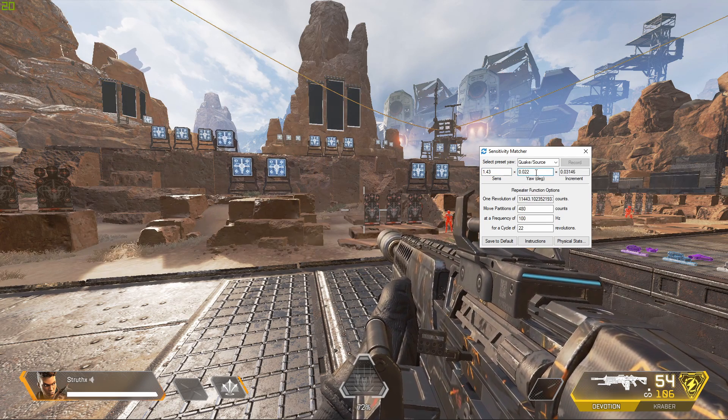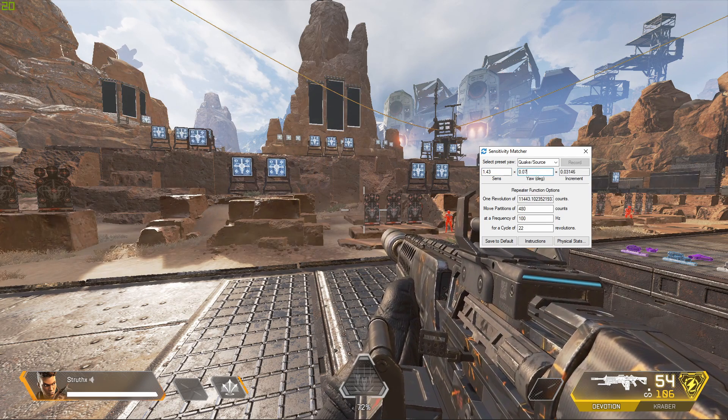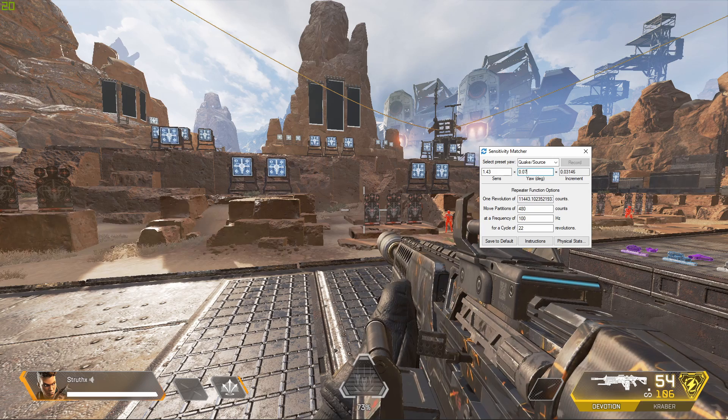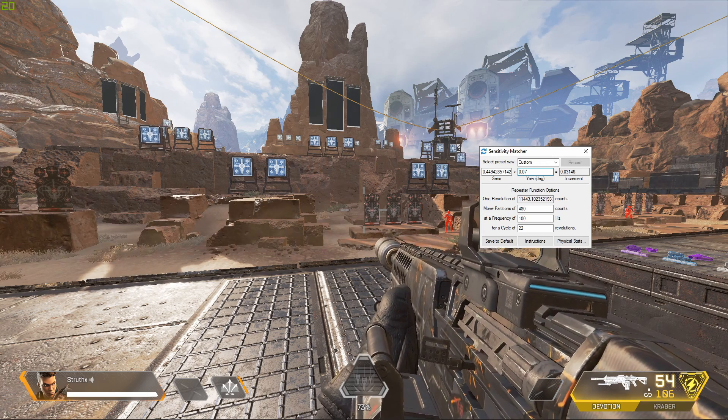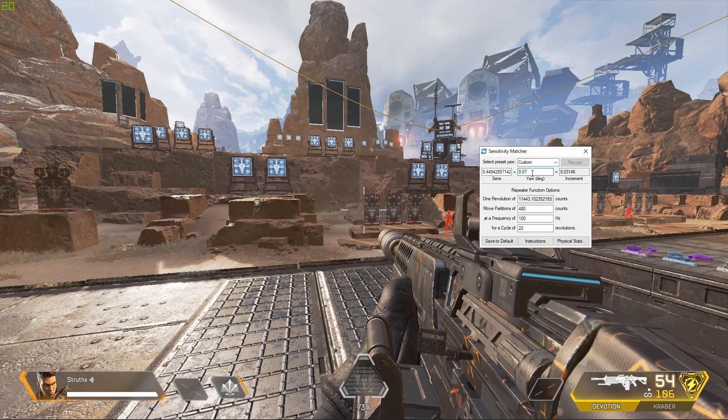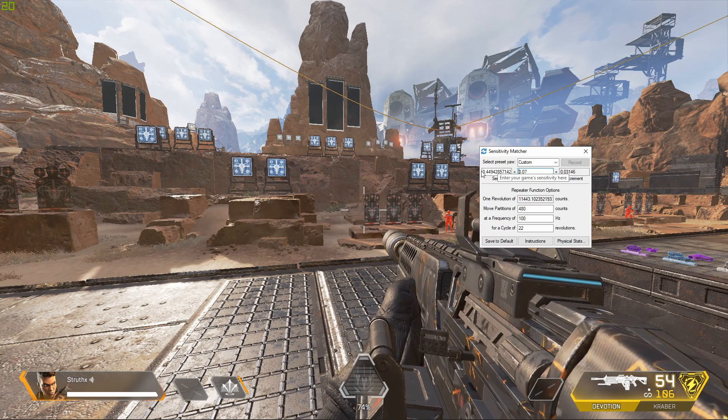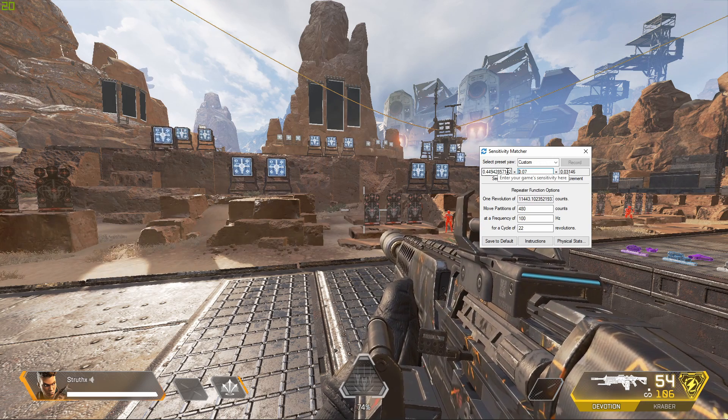which is known to be 0.07, and we hit enter and that new number in the Sense field is my Valorant sensitivity.